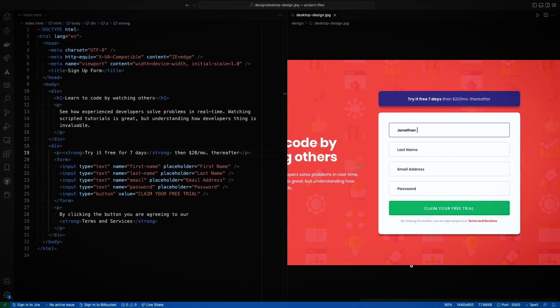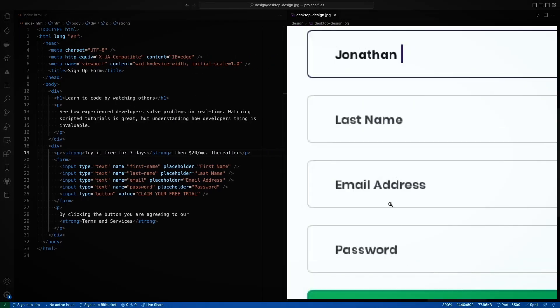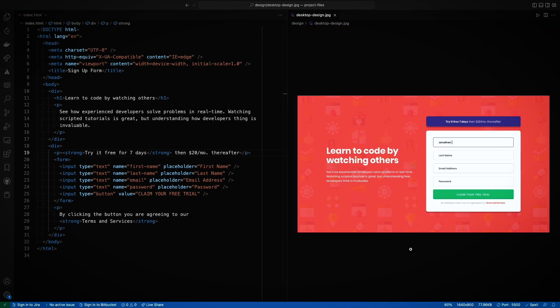Awesome. I think we've gotten all of the elements on the page. The last thing we'll want to do before we move on to CSS is to push our code to GitHub and get an initial recording of what we're doing here.